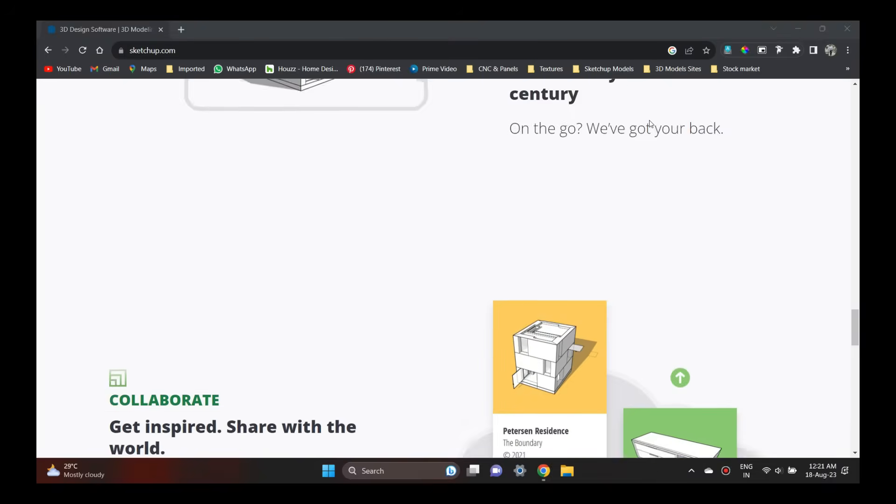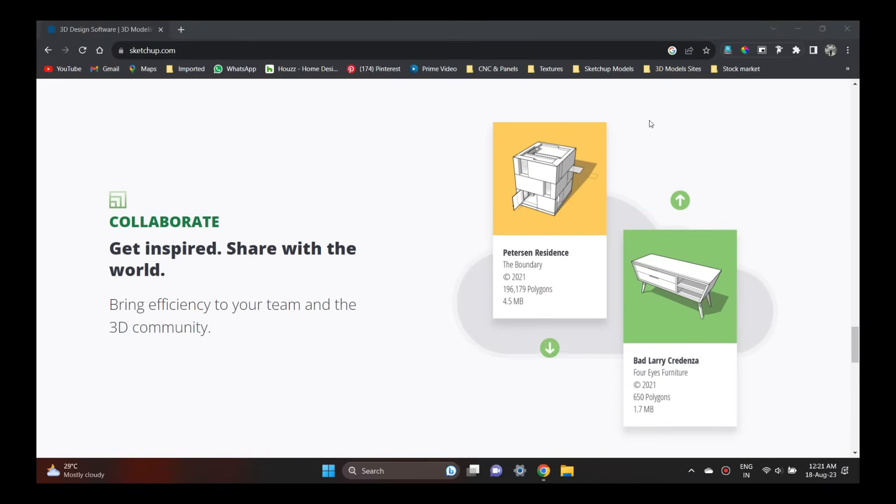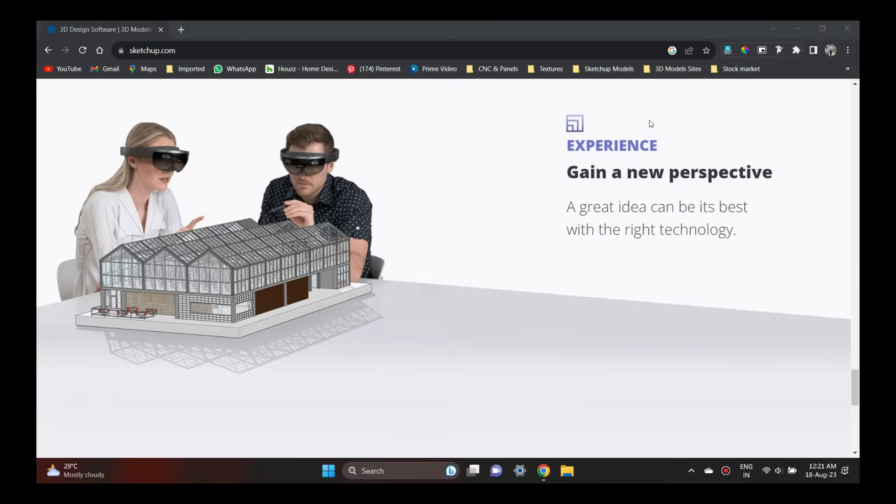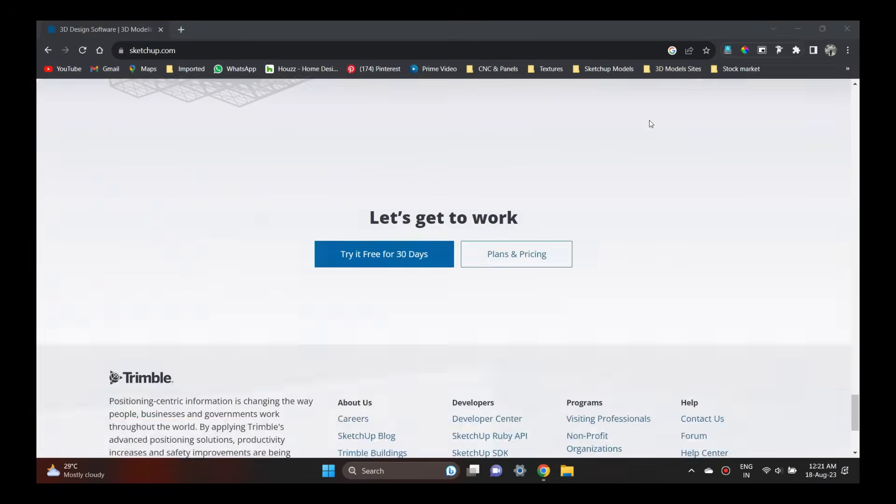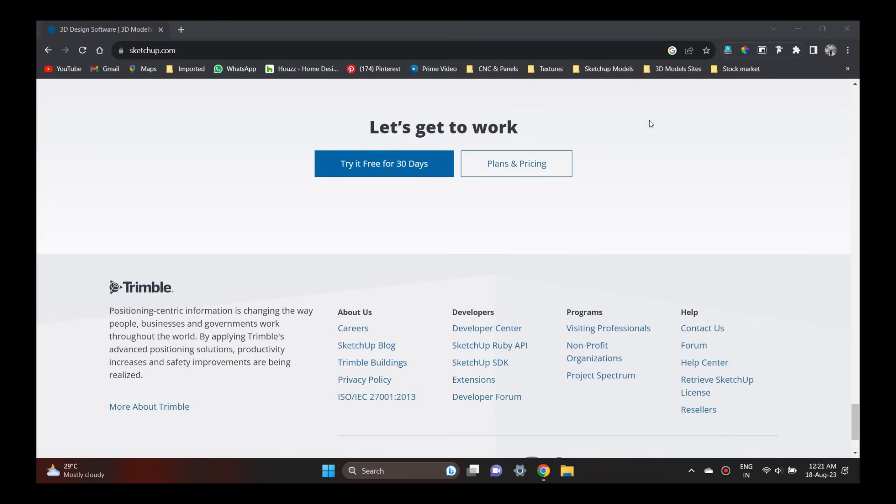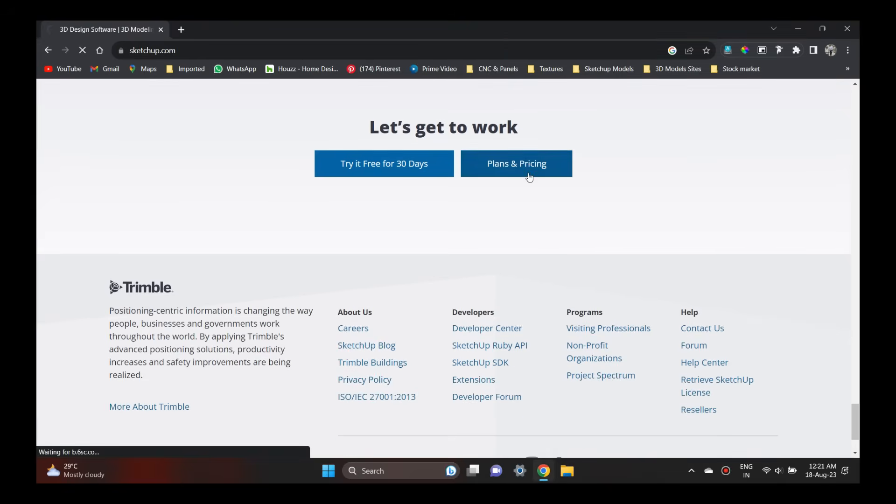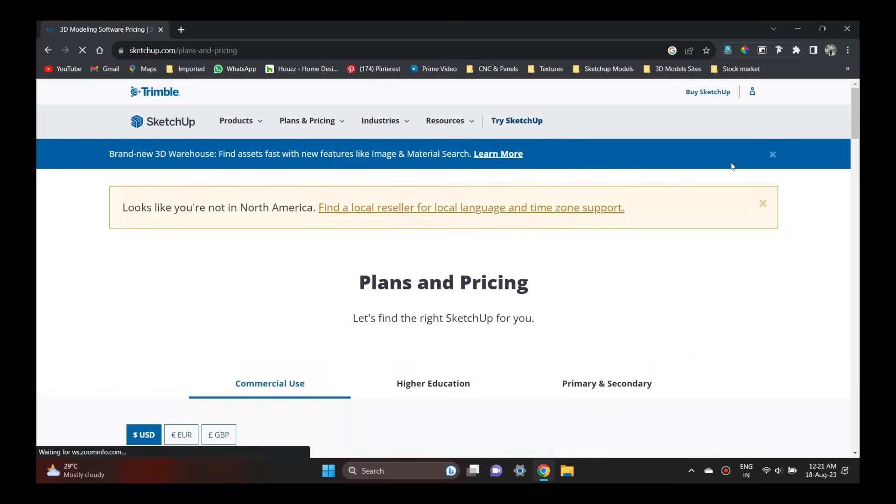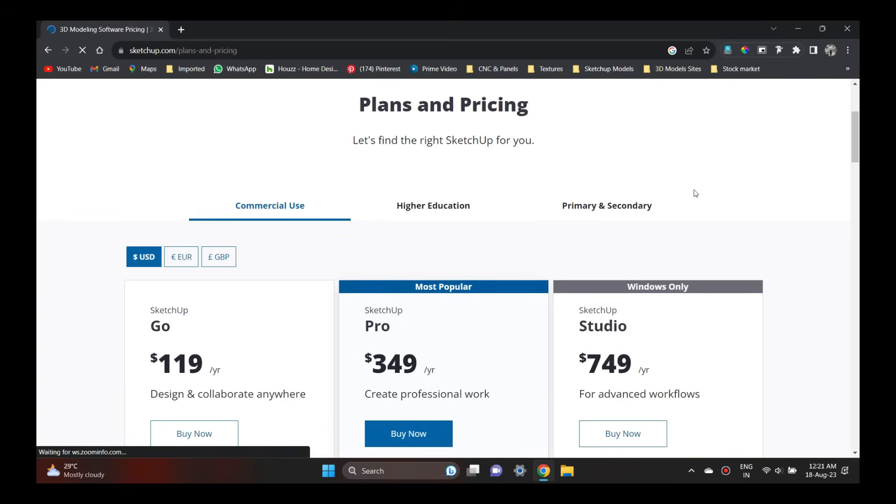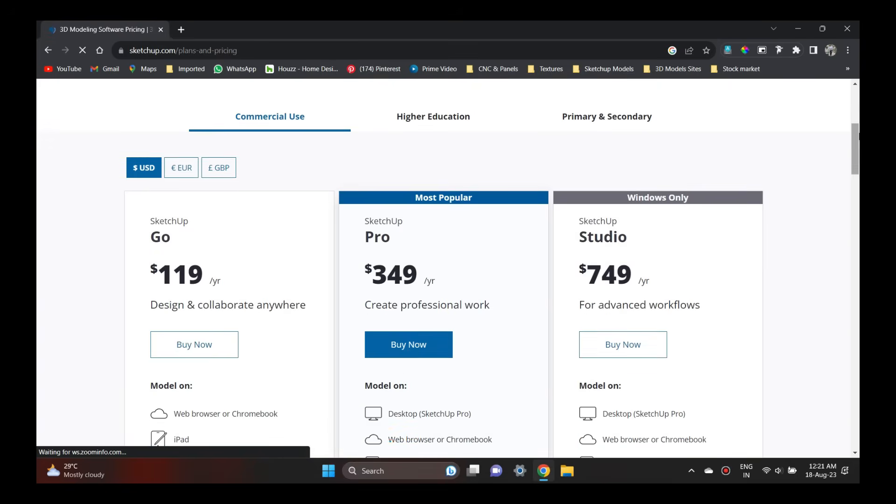There are three different types of SketchUp projects: SketchUp Go, SketchUp Pro, and SketchUp Studio.